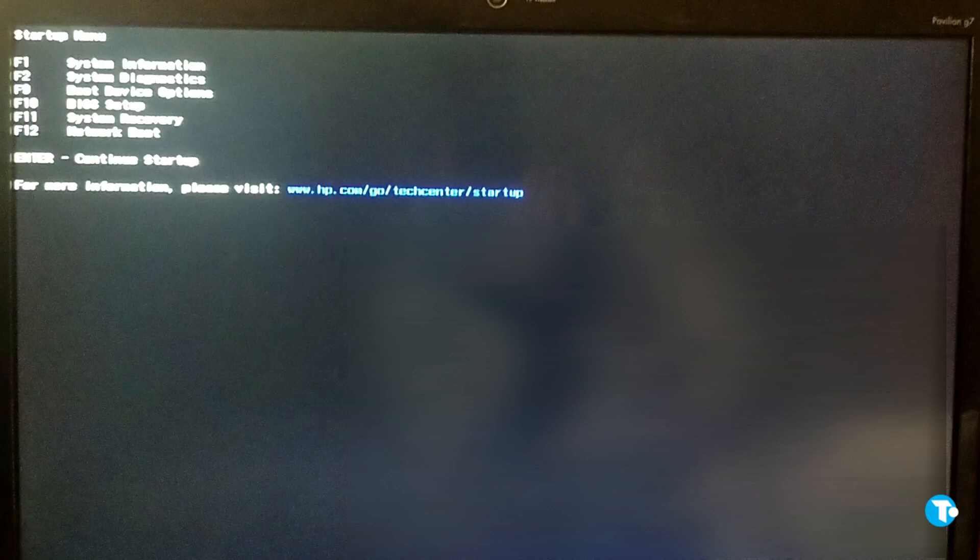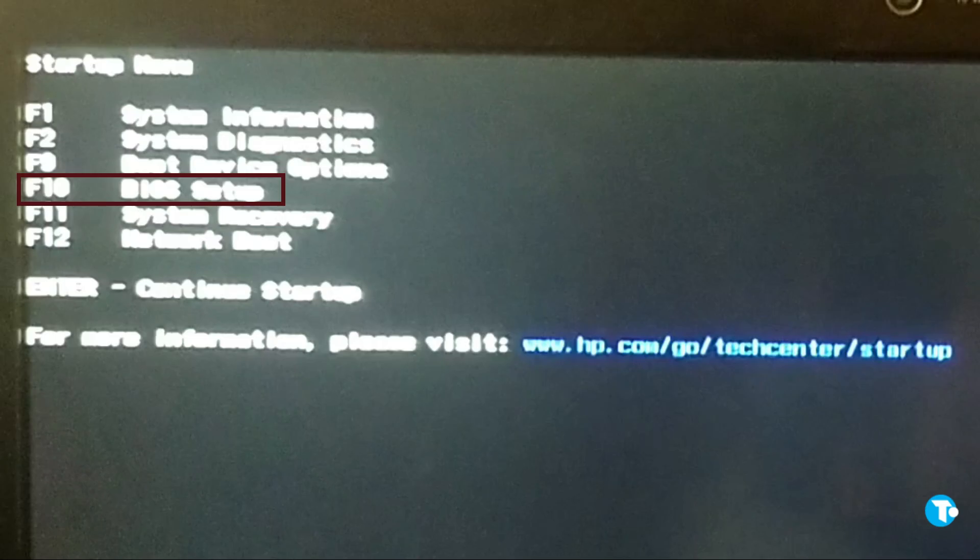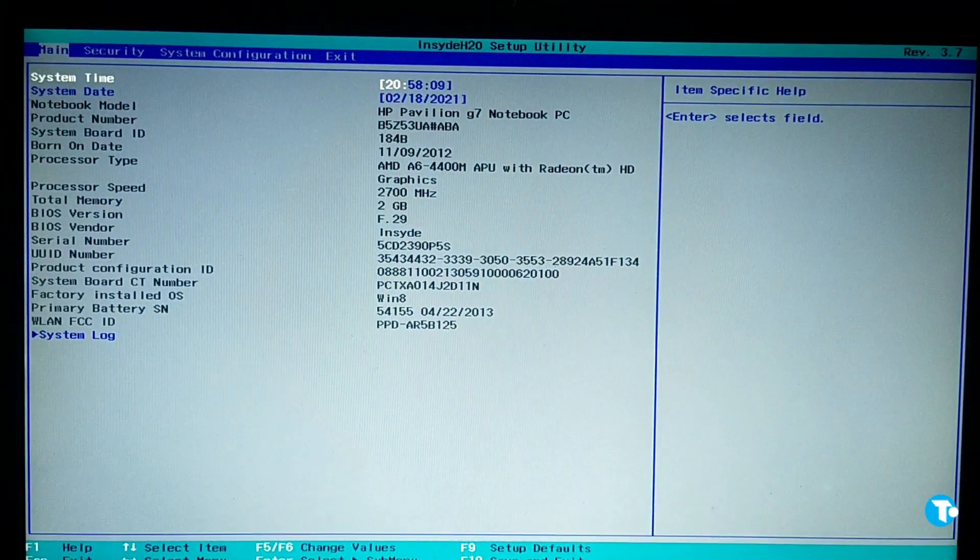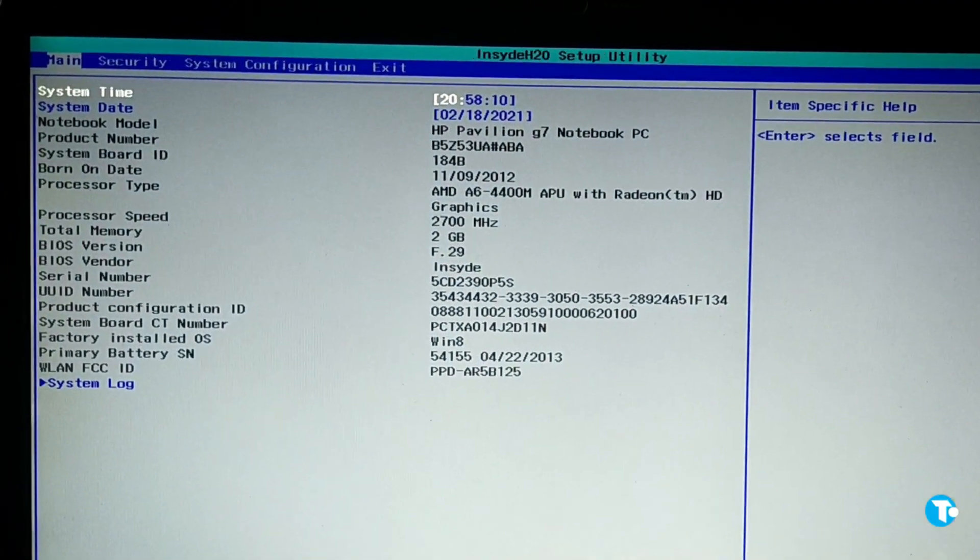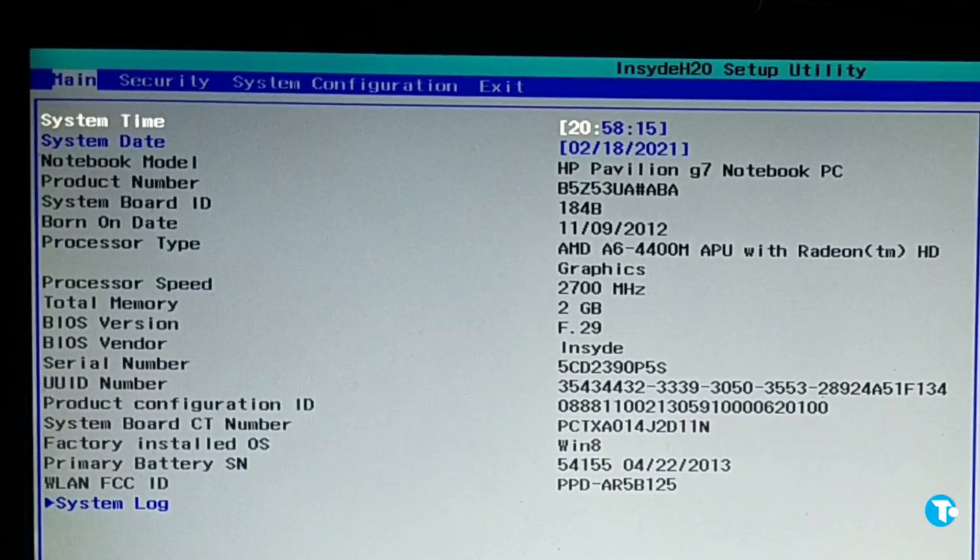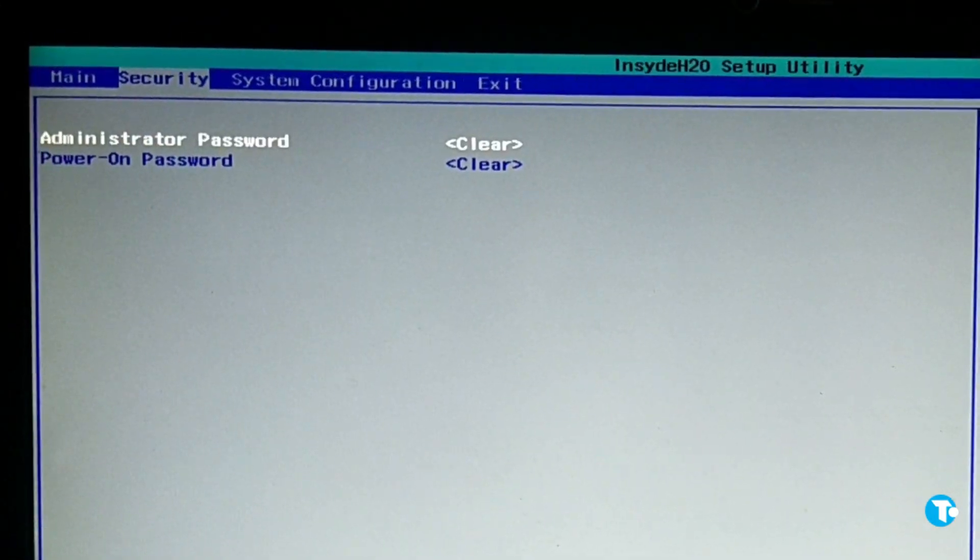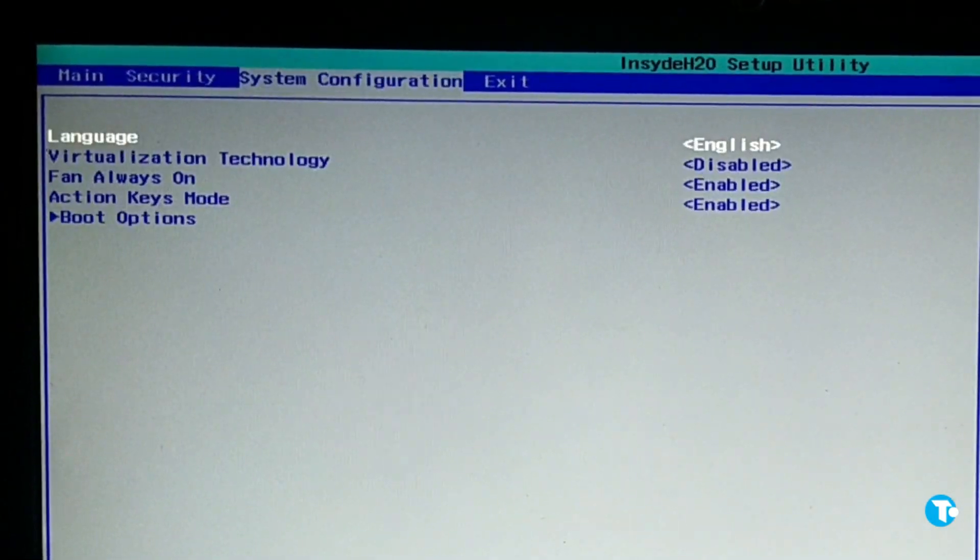Now the startup menu is opened and we want to find BIOS setup, which for us is F10. So press F10 from your keyboard. Now in your BIOS setup, go to System Configuration.